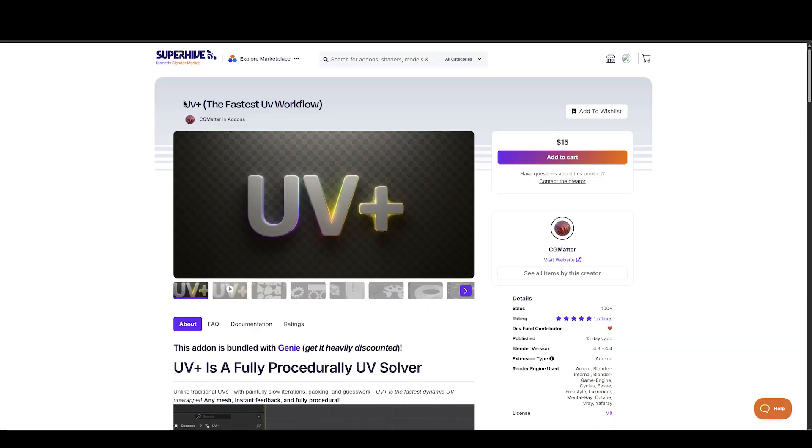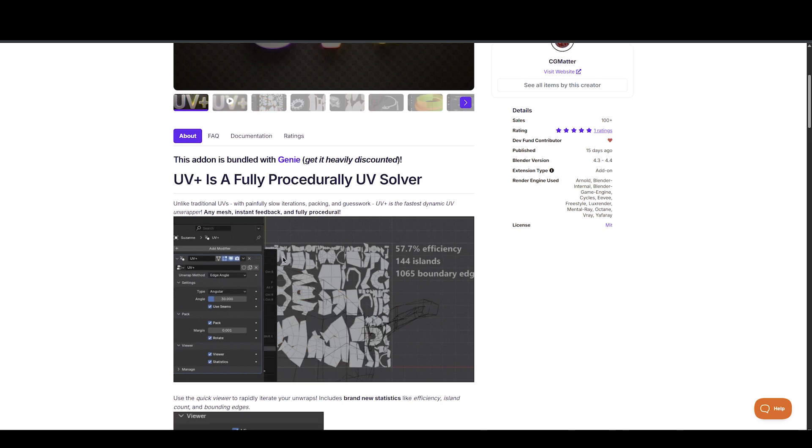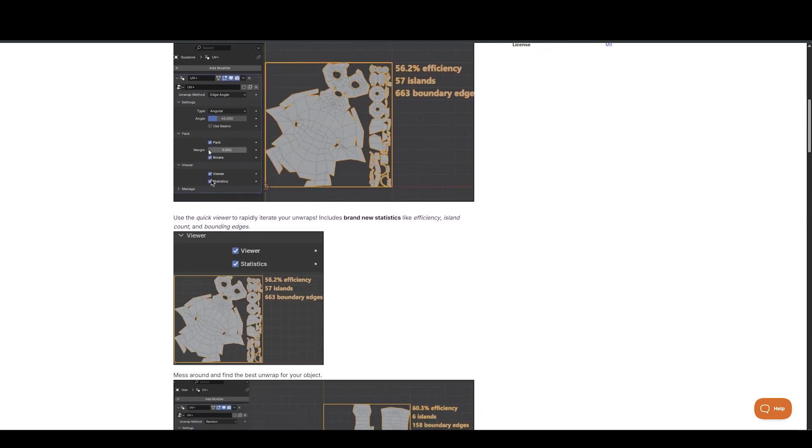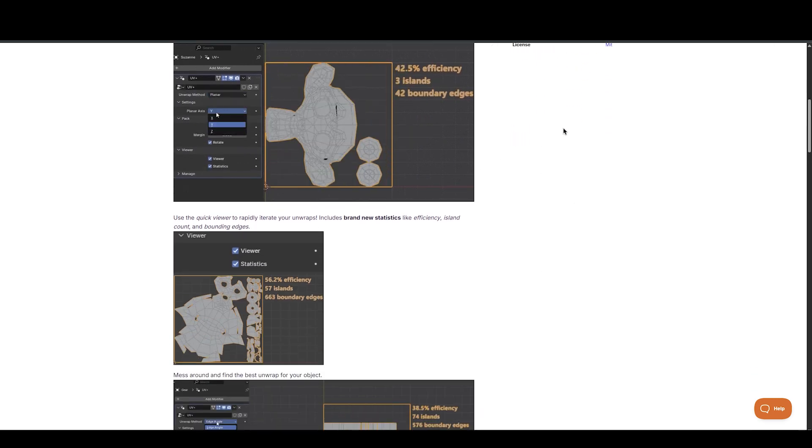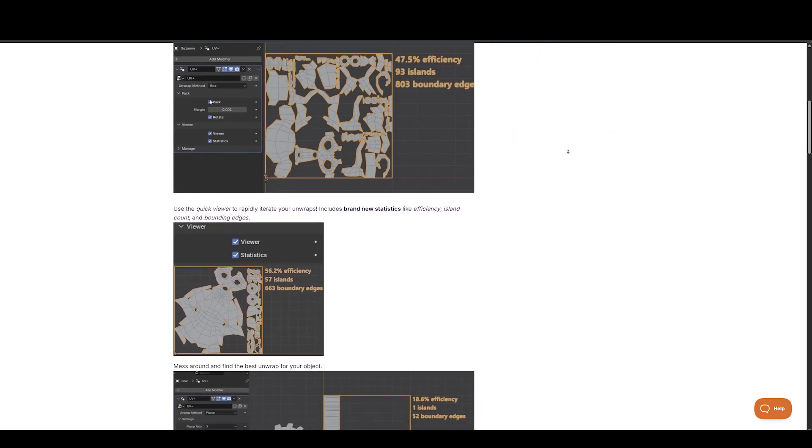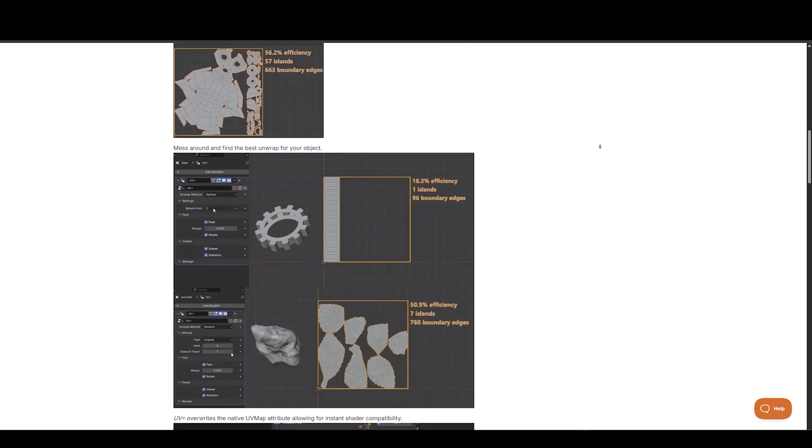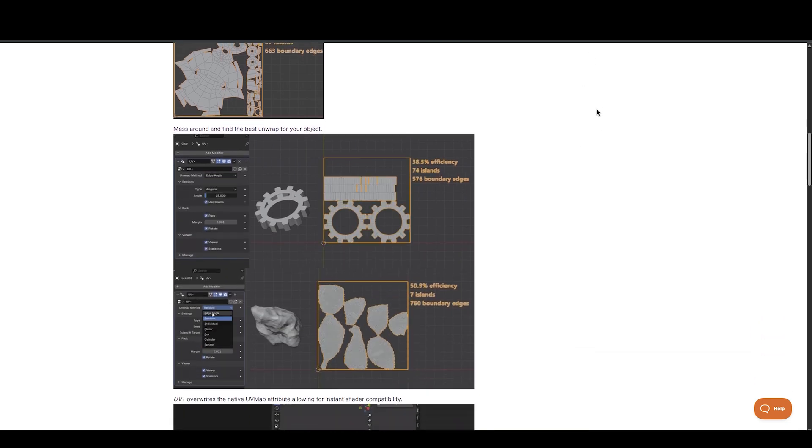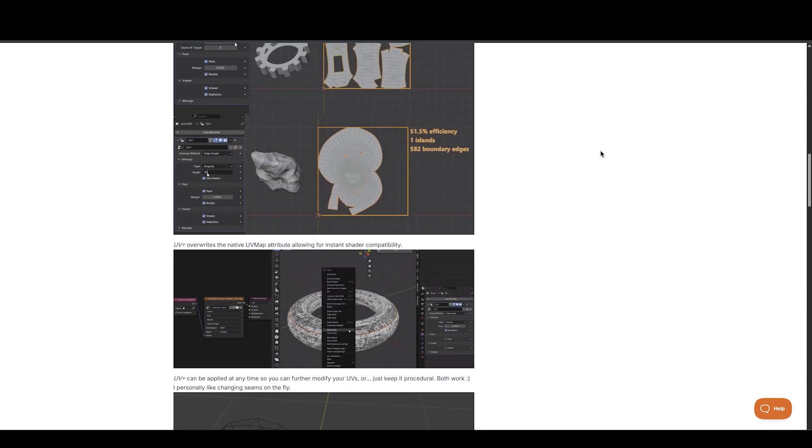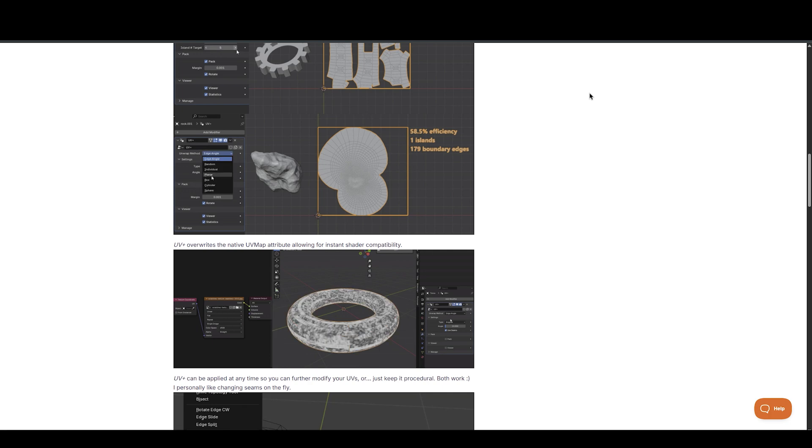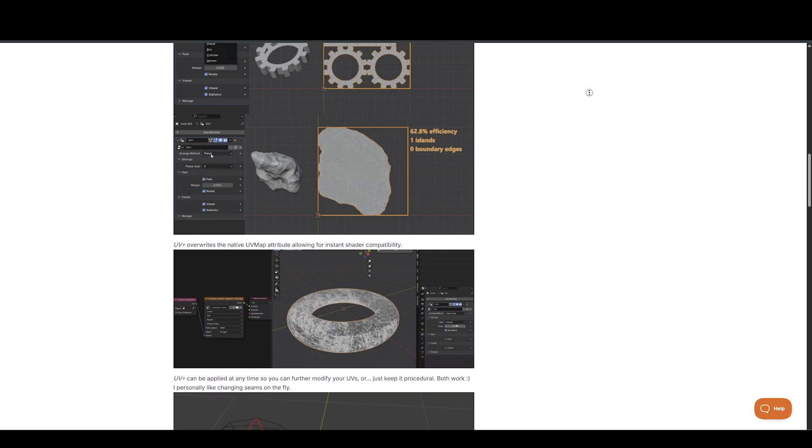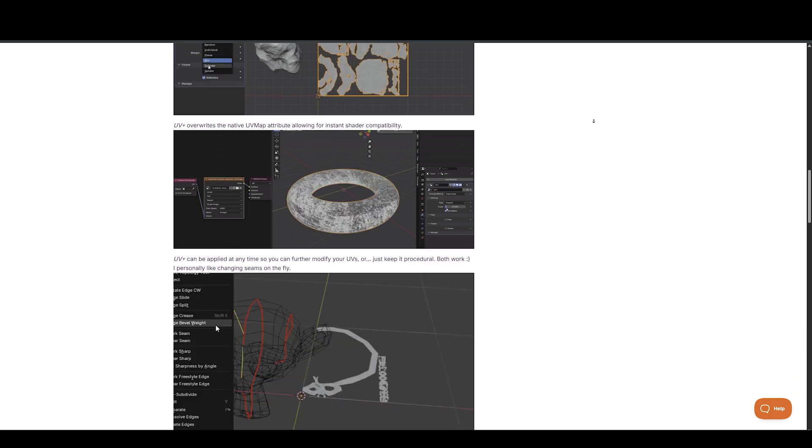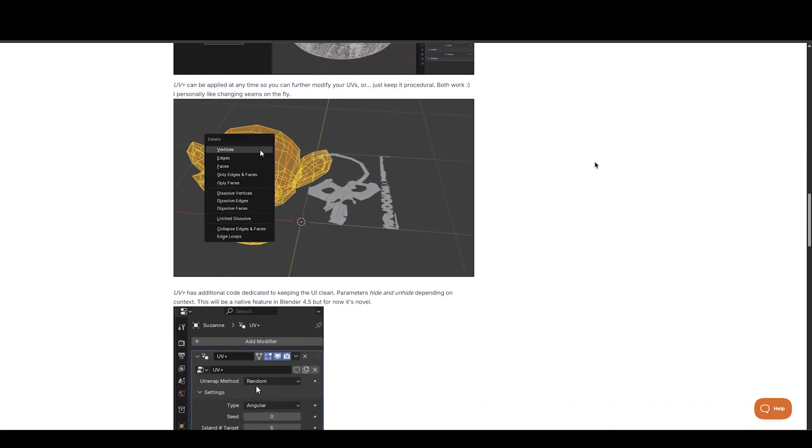UV Plus by CG Matters is designed for artists who want procedural, rapid UV unwrapping without constant back-and-forth tweaking. It gives instant feedback right in the viewport, skipping traditional unwrapping frustrations. Features include dynamic island packing, live seam editing, and support for multiple algorithms.